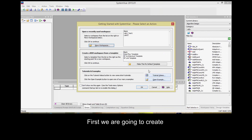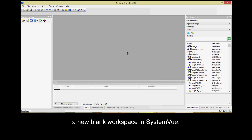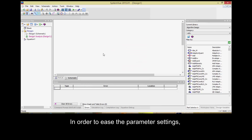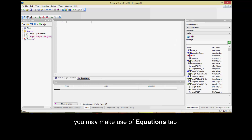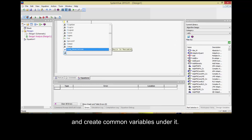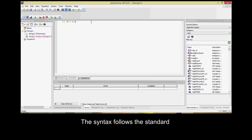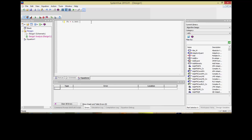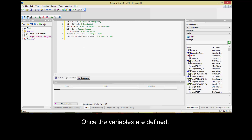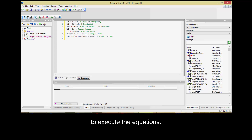First, we are going to create a new blank workspace in SystemView. In order to ease the parameter settings, you may make use of the Equations tab and create common variables under it. The syntax follows the standard MATLAB code format. Once the variables are defined, press the Go button on the left to execute the equations.